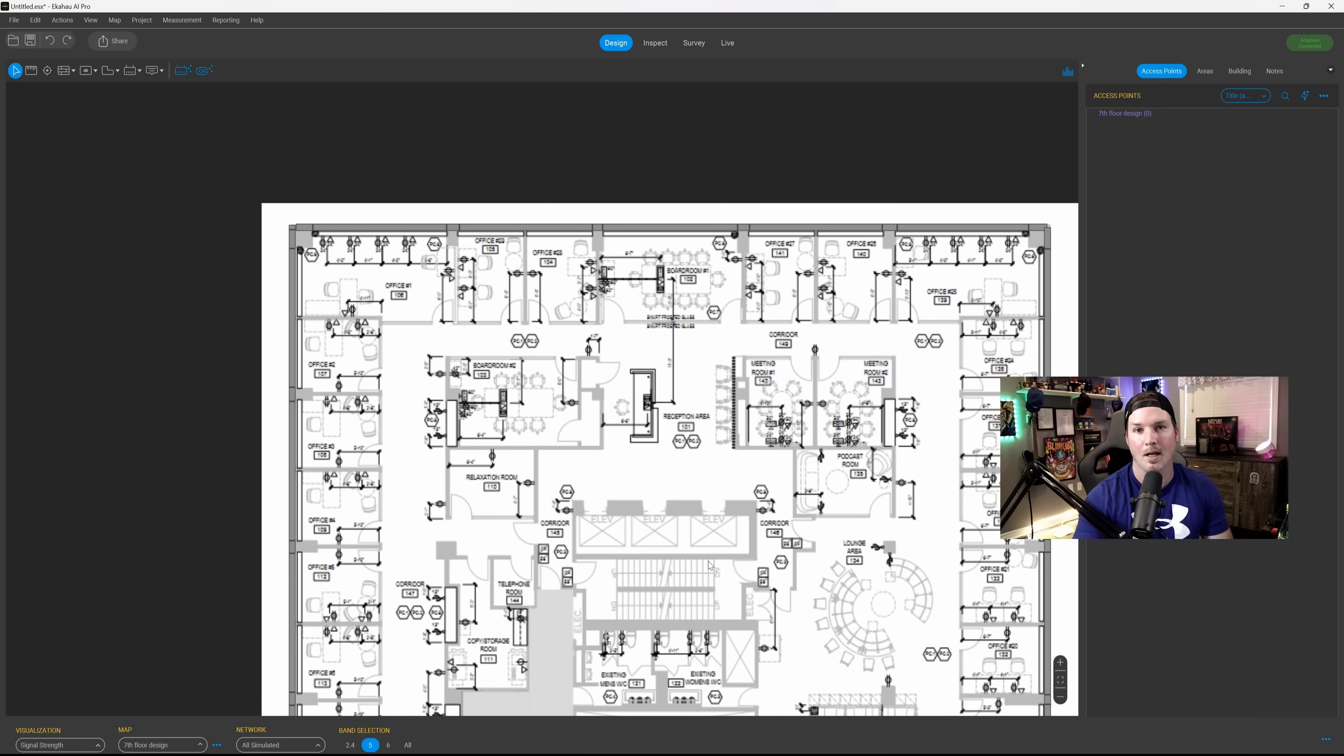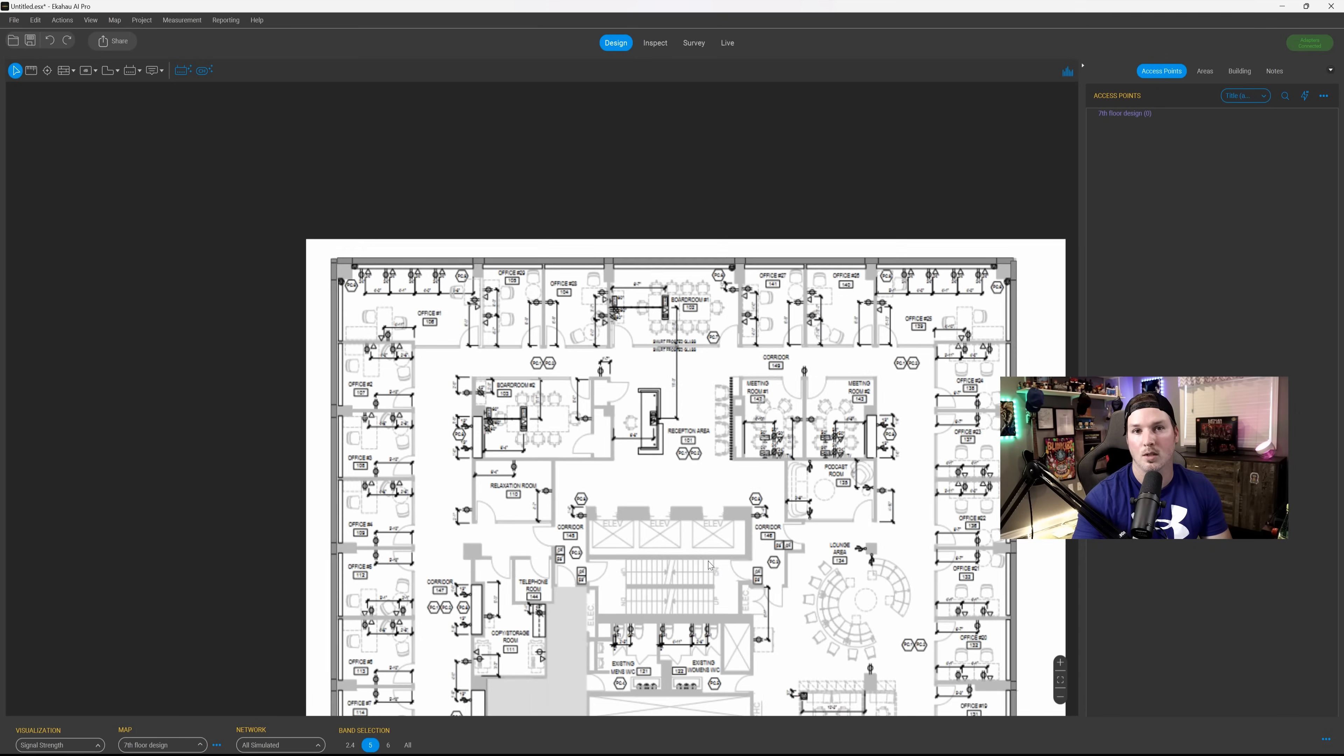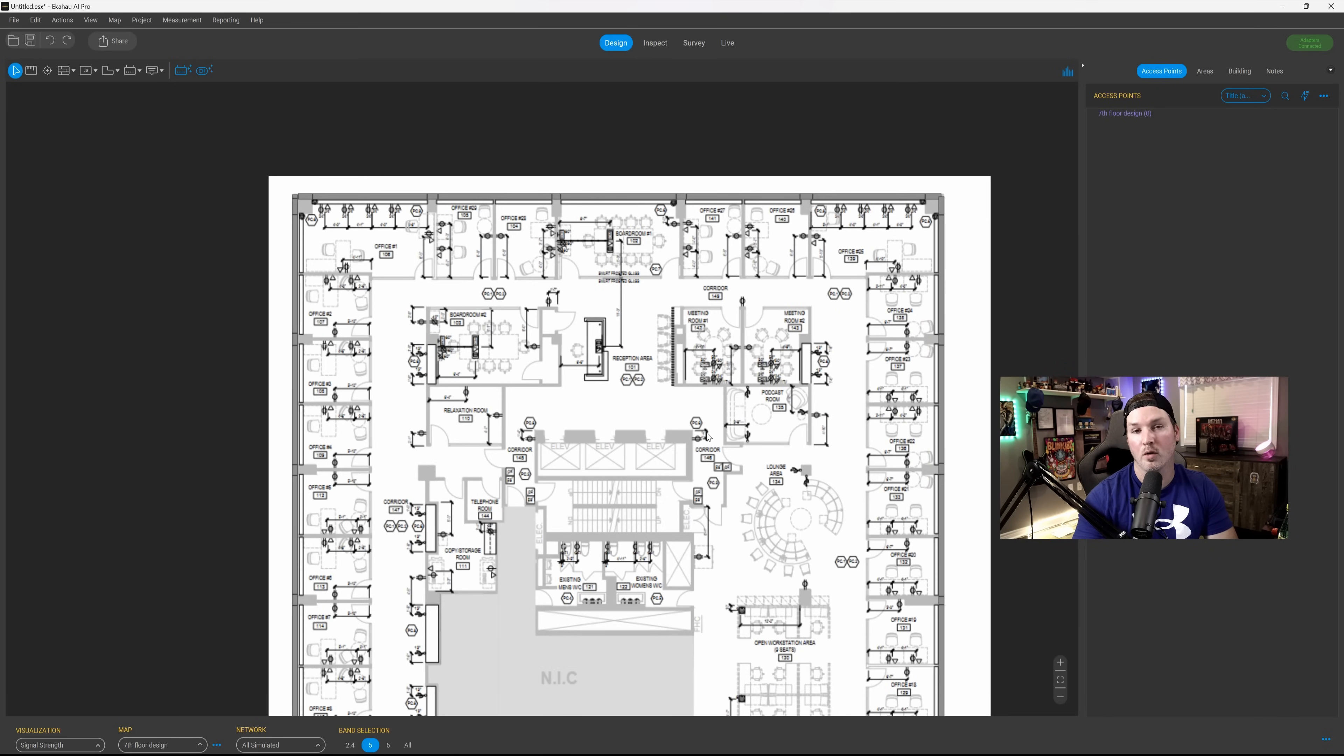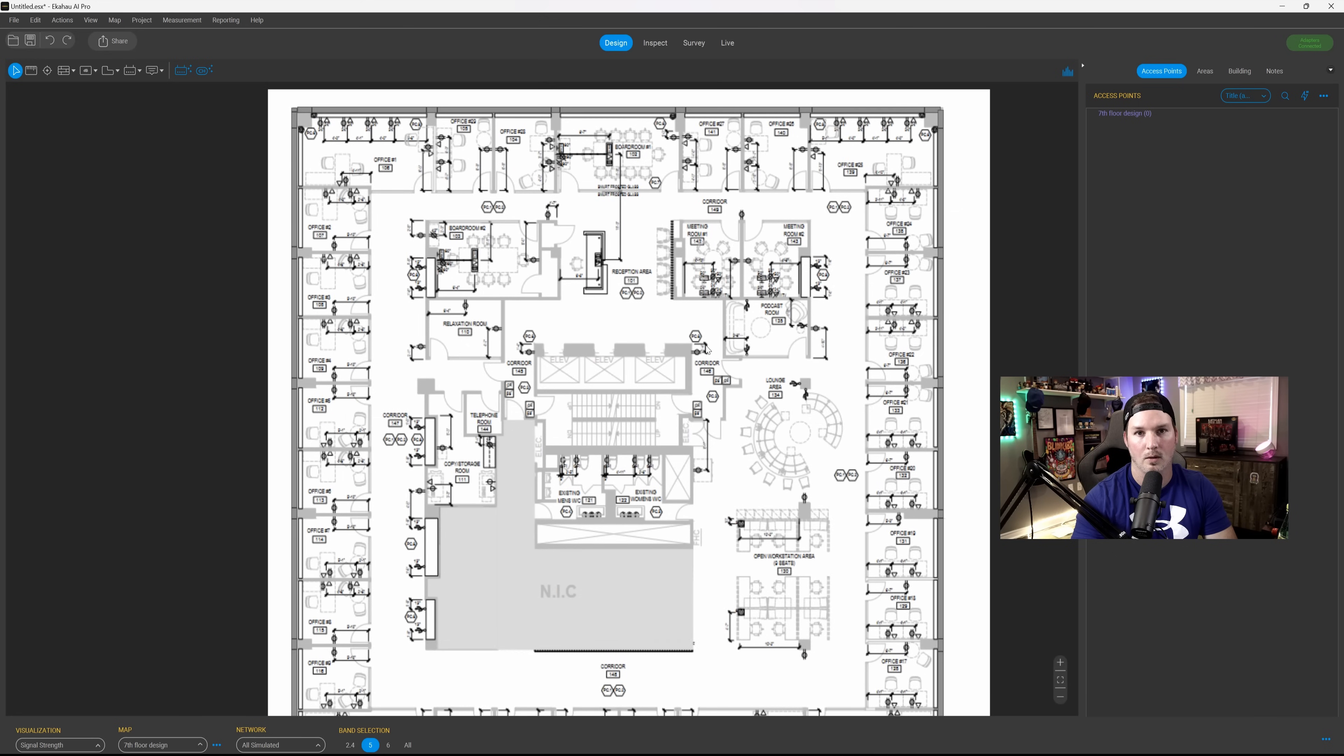Now to zoom in and out of the drawing, all we need to do is use the mouse scroll button. Now if we want to move the drawing at all, all we need to do is hit the space bar, and we could move it up and down, left and right.